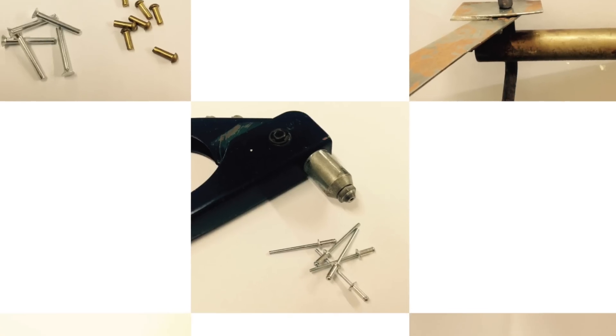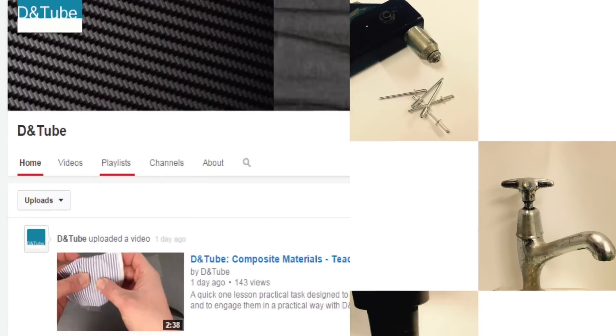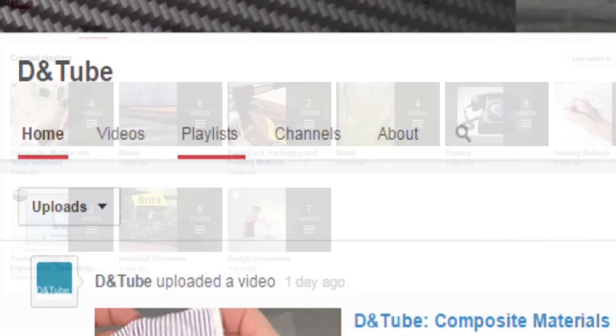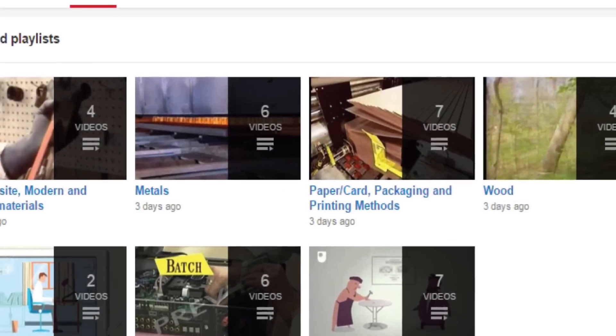Thank you for watching! Now go to D&T Tube and select Playlists to find out more.